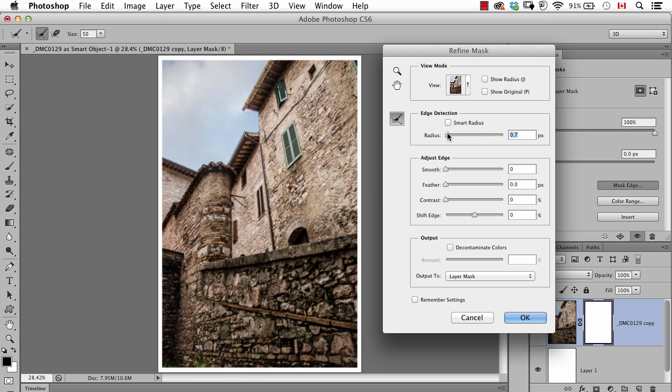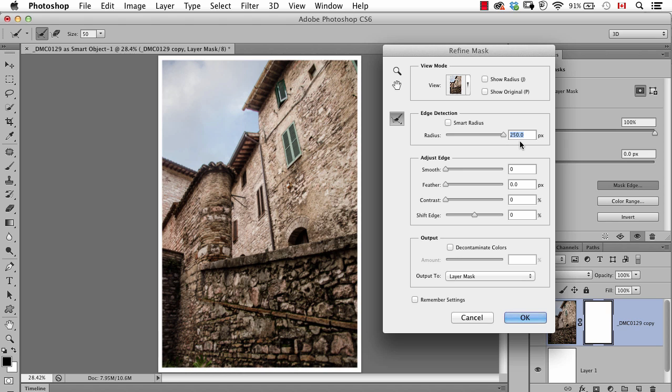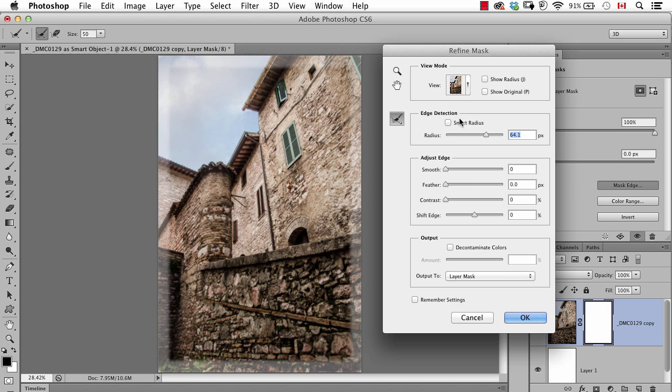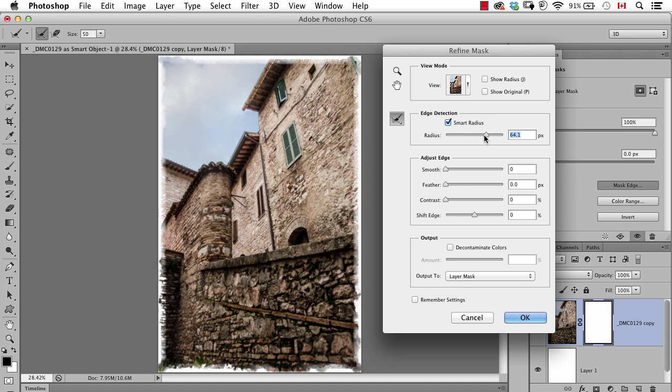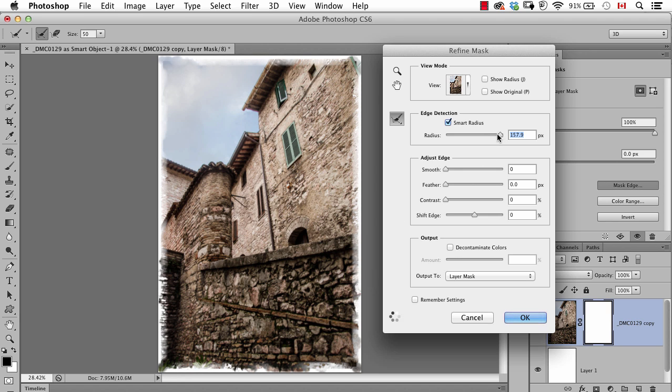So to start off let's just see what happens if we push the radius all the way up. Well it goes a little too far in that case so let's pull it back a bit and then turn on smart radius. Ah there we go. Now you see how it's creating an interesting edge that's incorporating part of the photograph to create the edge.